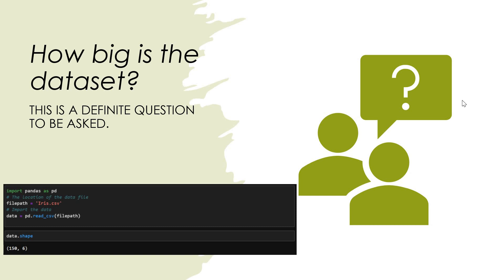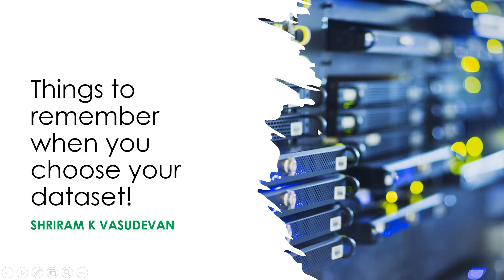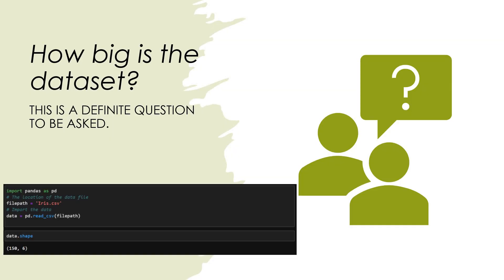Hello friends, welcome back. In this session we will quickly understand what are the necessary things that you need to remember while you are choosing the dataset. There are some things that you can do towards understanding your dataset better before you go ahead and use them in your project.